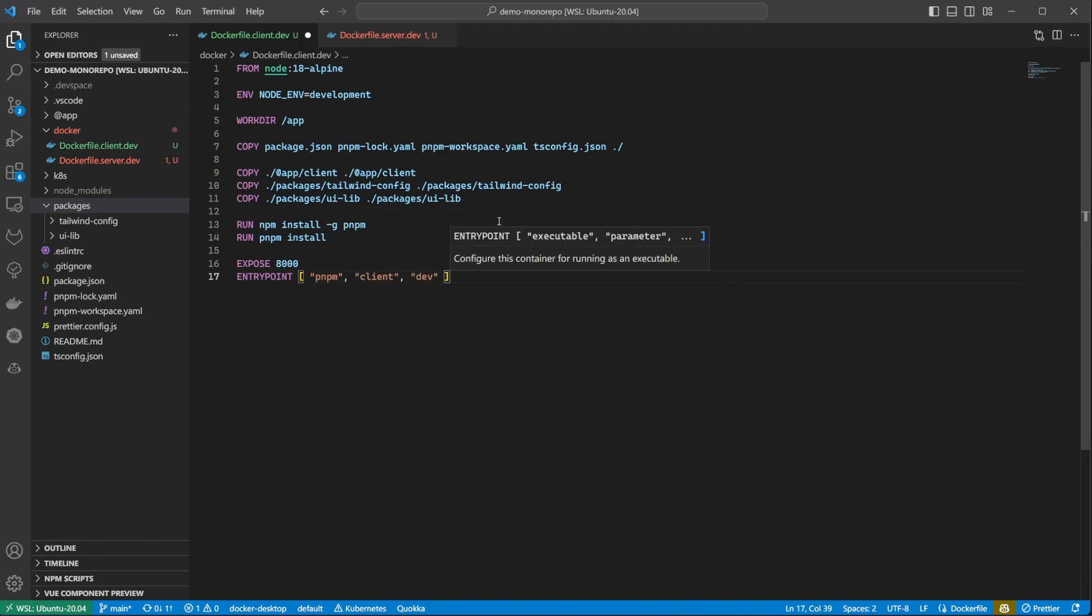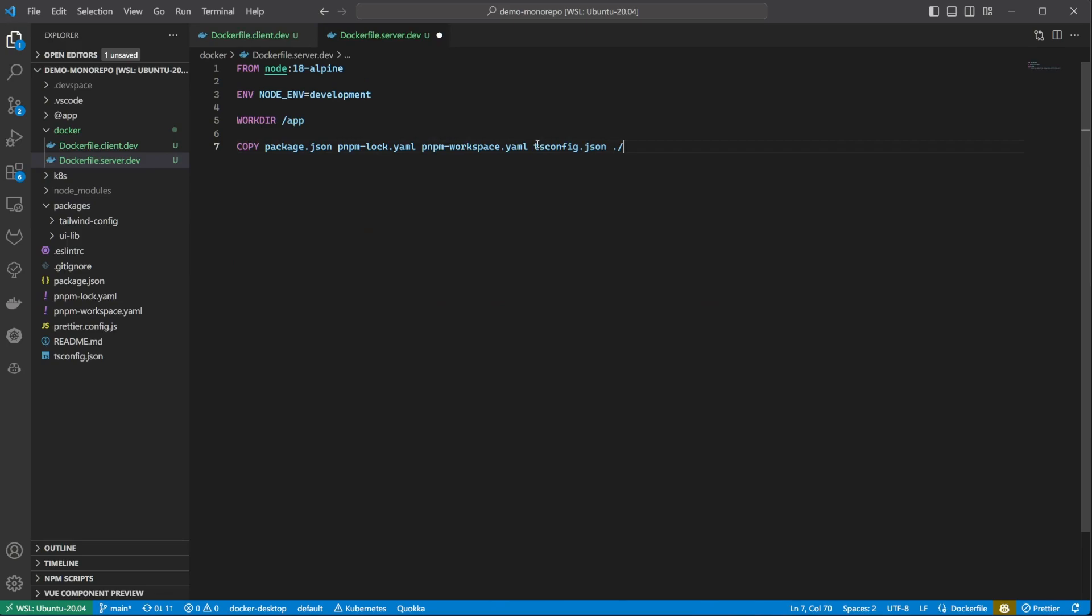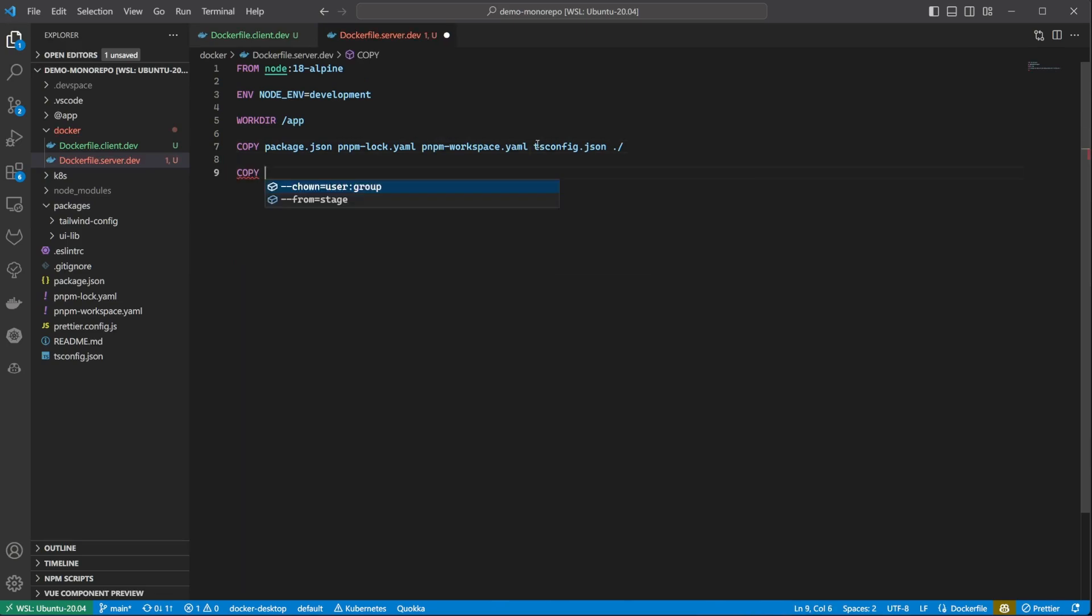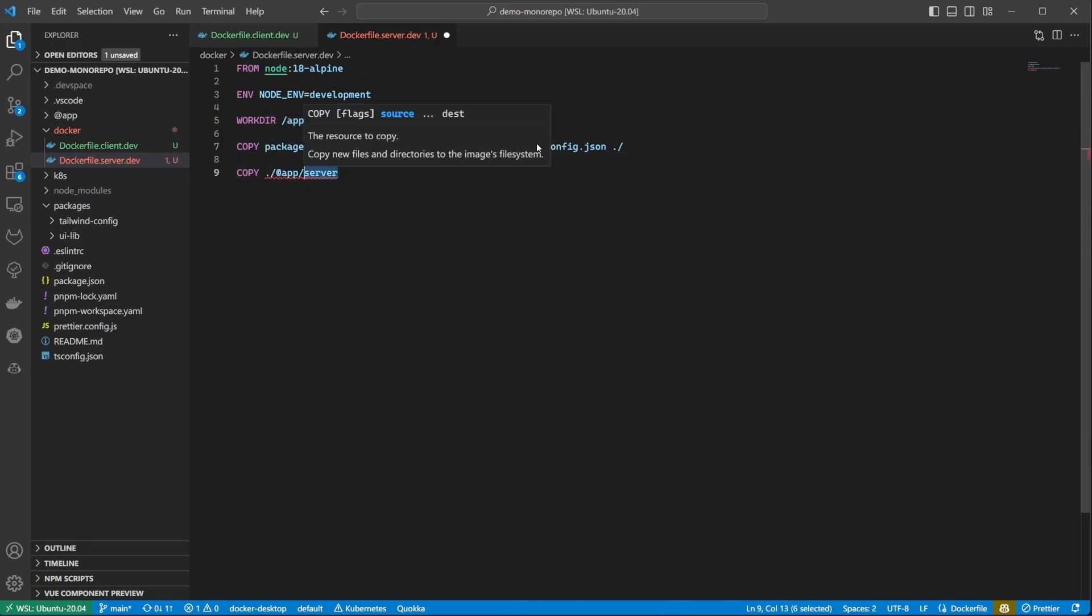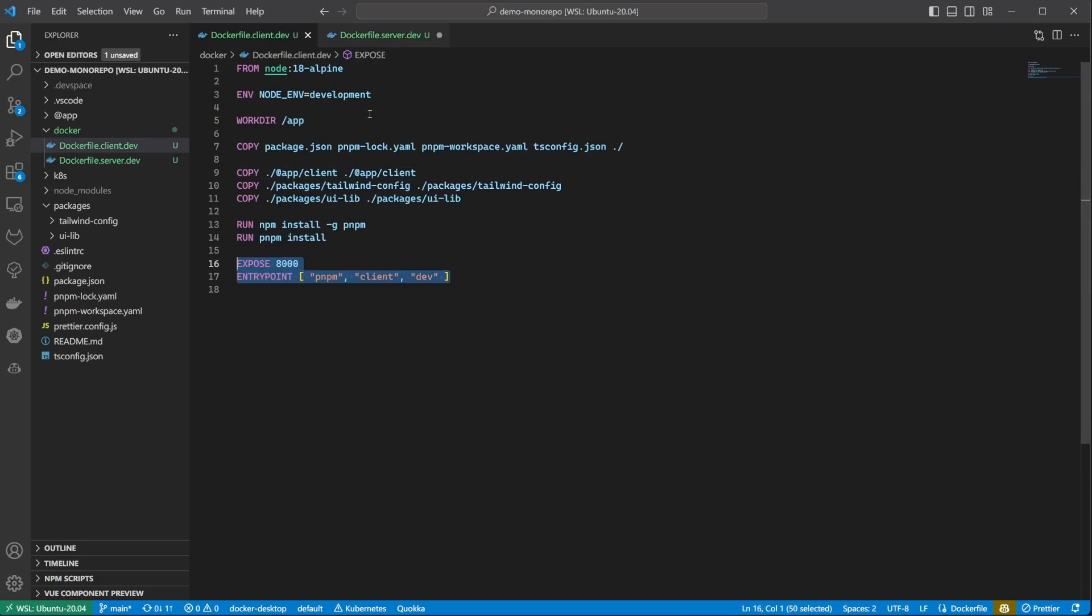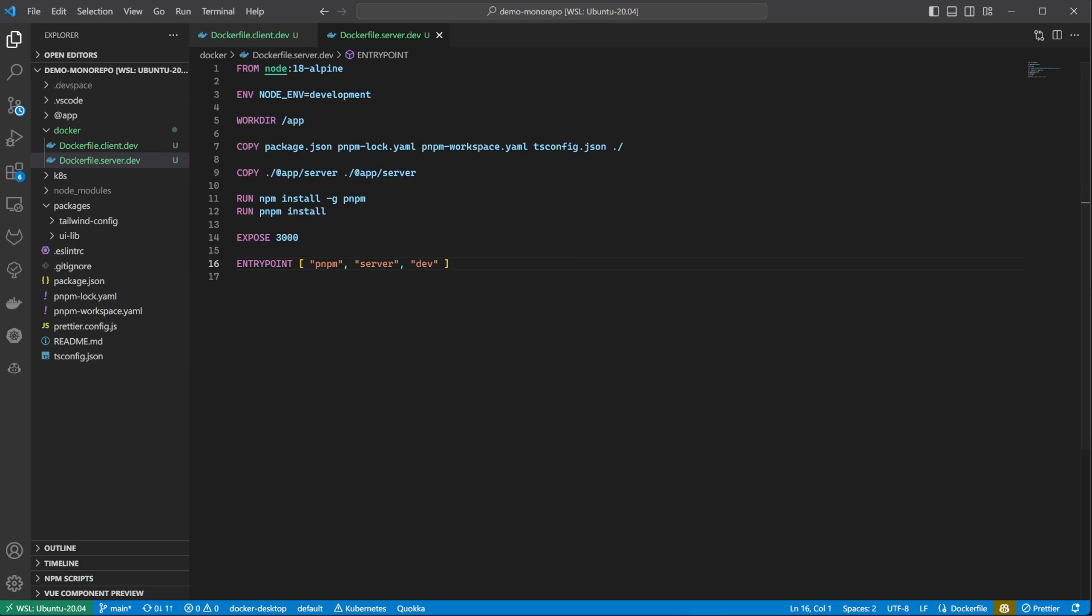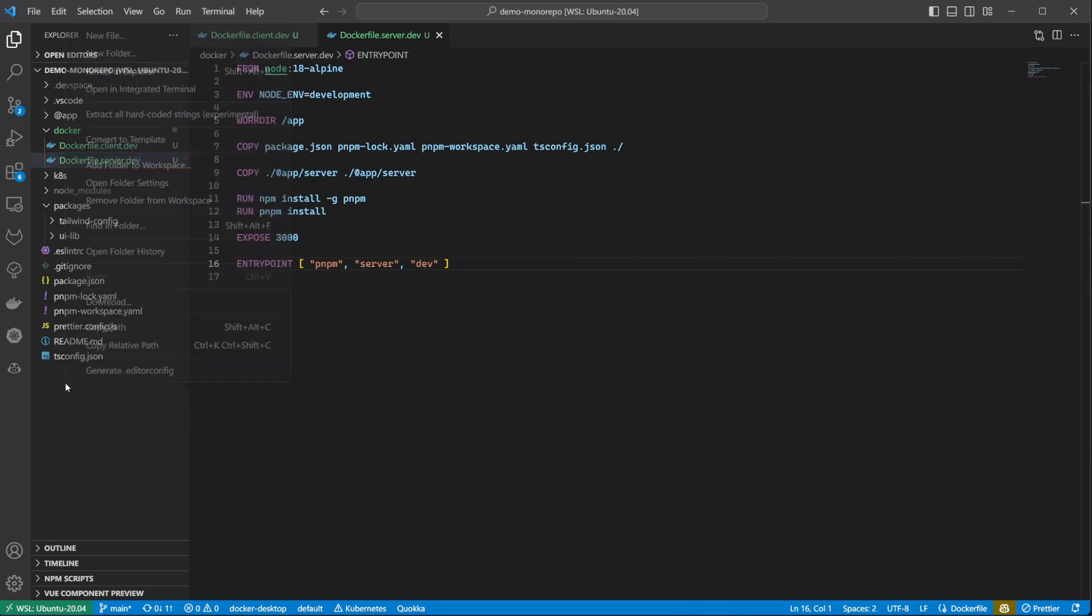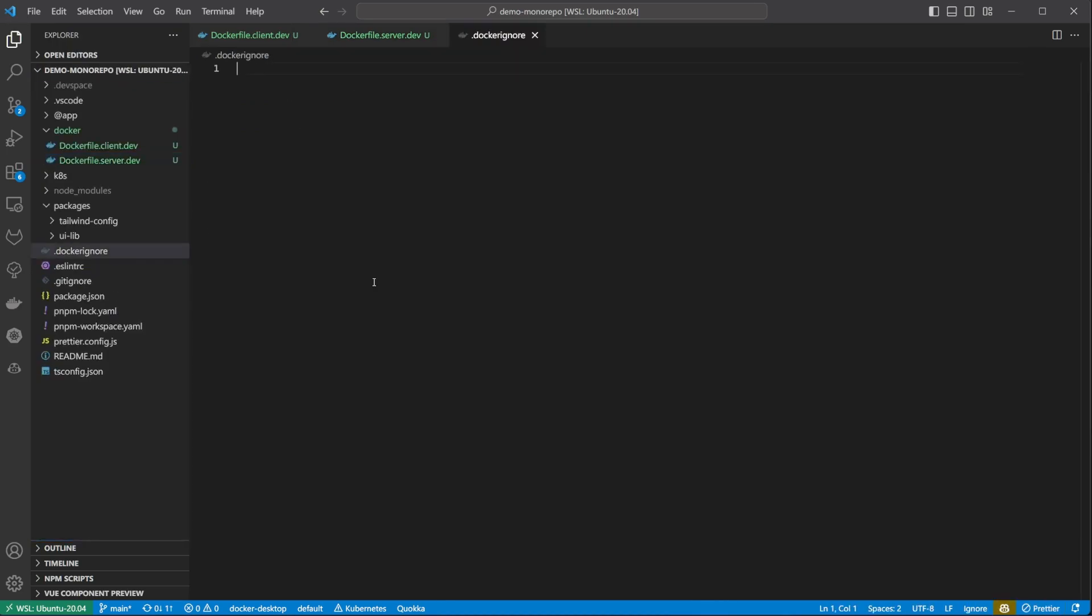Next I continue with the server dockerfile, which I will fast forward since it is very similar. Now before we build these images, if you notice, I am installing the dependencies inside the build process of the image by running pnpm install, so it is a good idea not to sync your local node modules folder to your container. Since your local node modules might have something built for certain architecture. For example, if you develop on Windows, but run the application in Alpine Linux containers, like I am doing here. So I want to add the node modules folder to the docker ignore file.